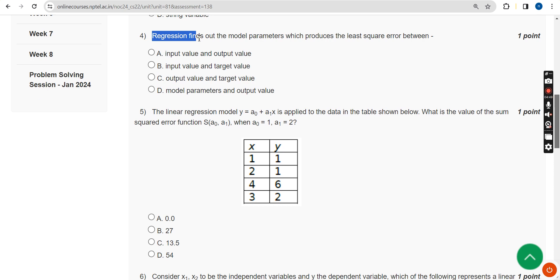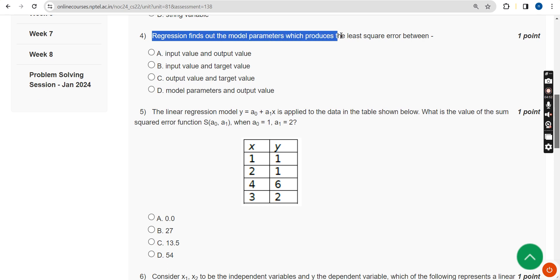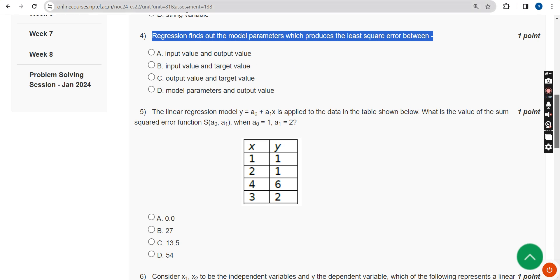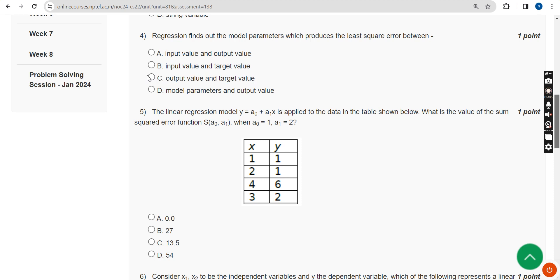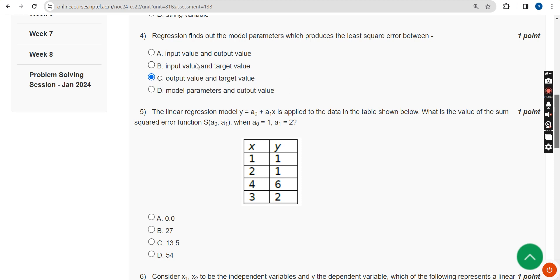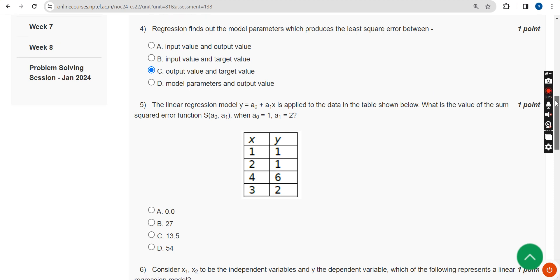Fourth question: regression finds out the model parameters which produce the least square error between what? The answer is Option C — the output value and the target value. Option C is the probable solution for the fourth question.